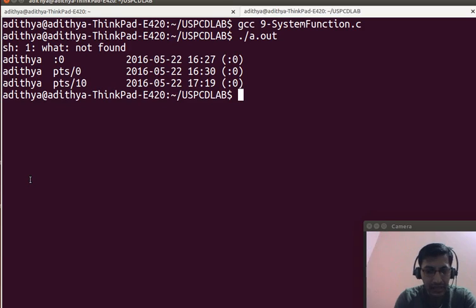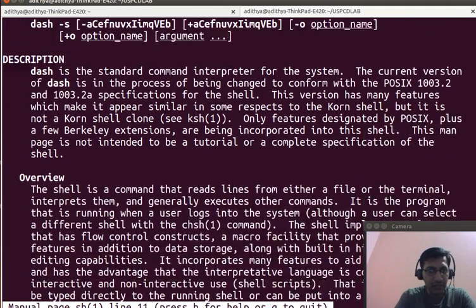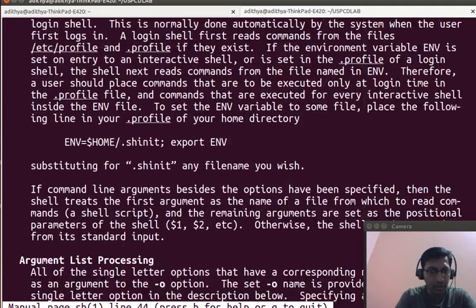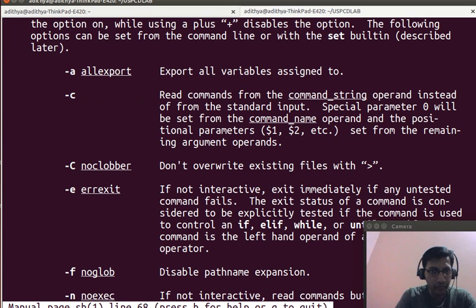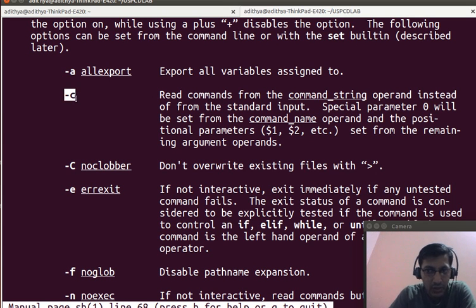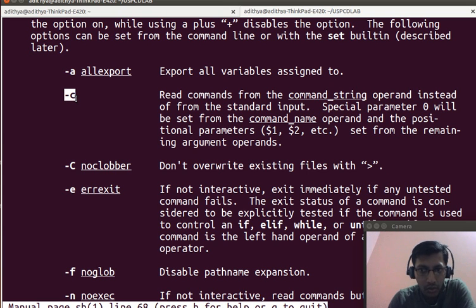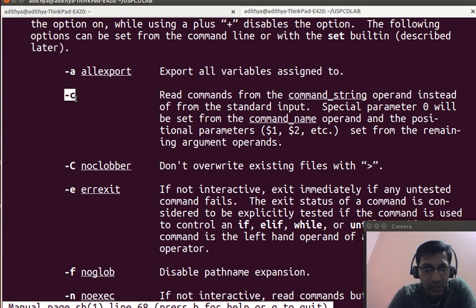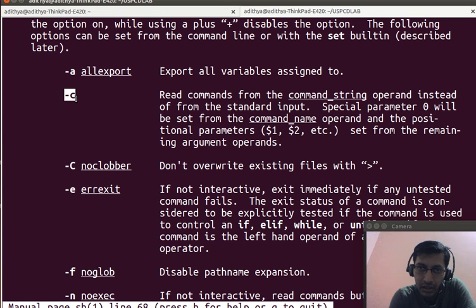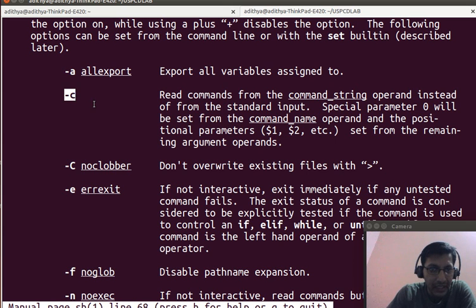I will simply say man SH and you can see, if I go to what switches are available, there is something called minus C. And this minus C is a switch which is used by the SH command to indicate that the input given to SH is in the form of a string.